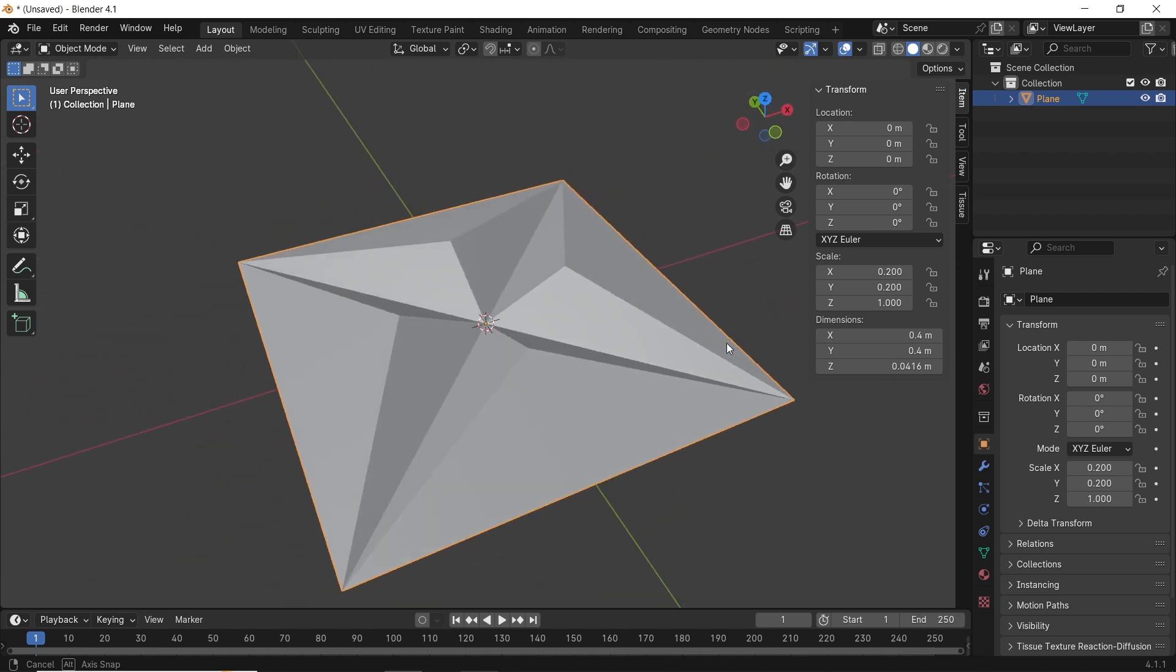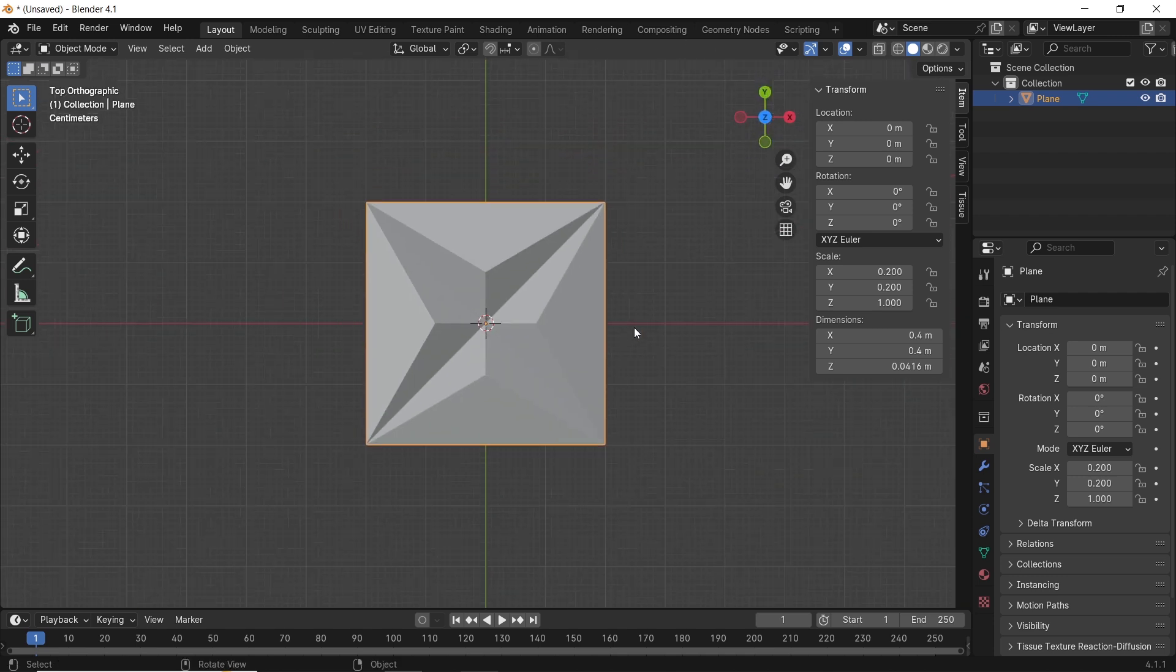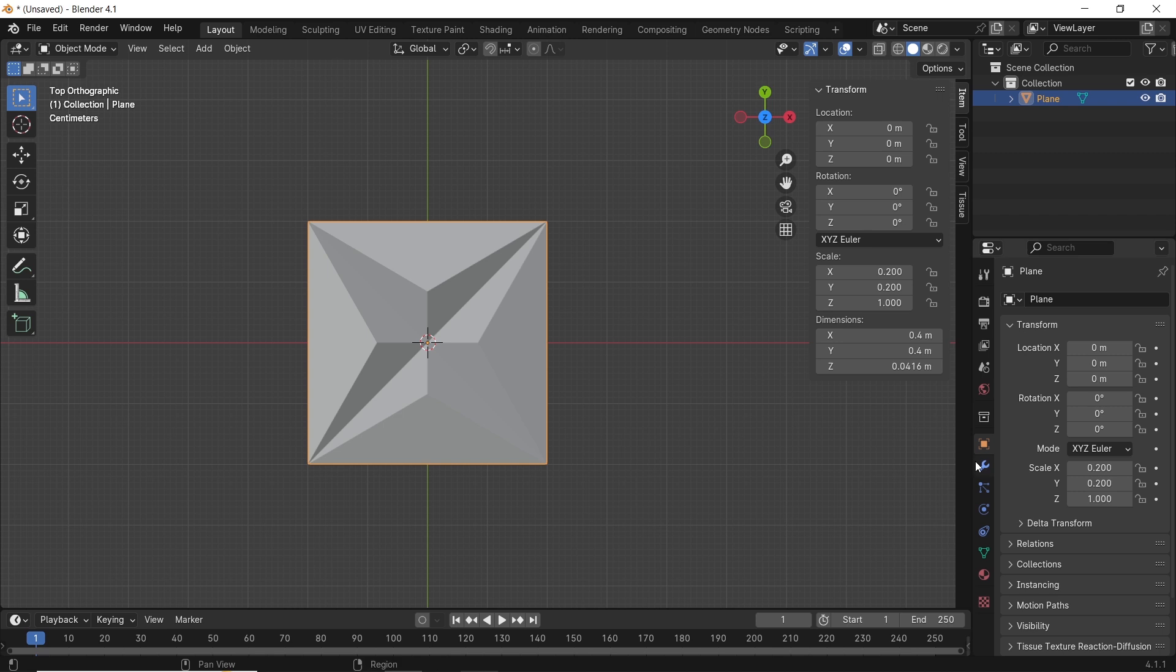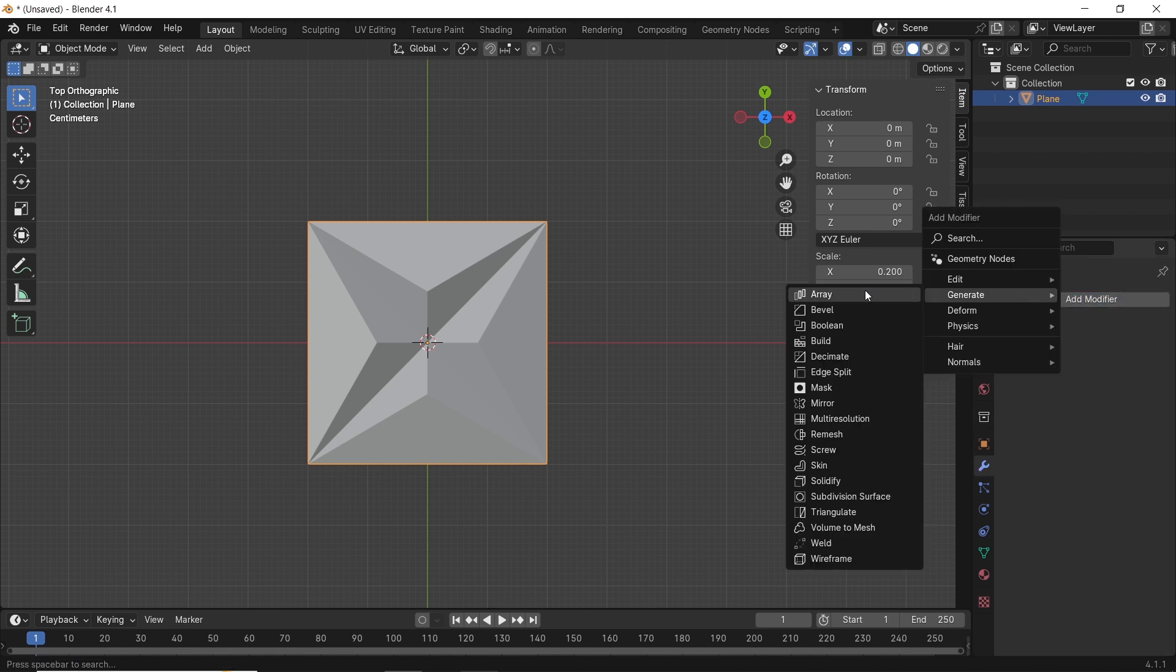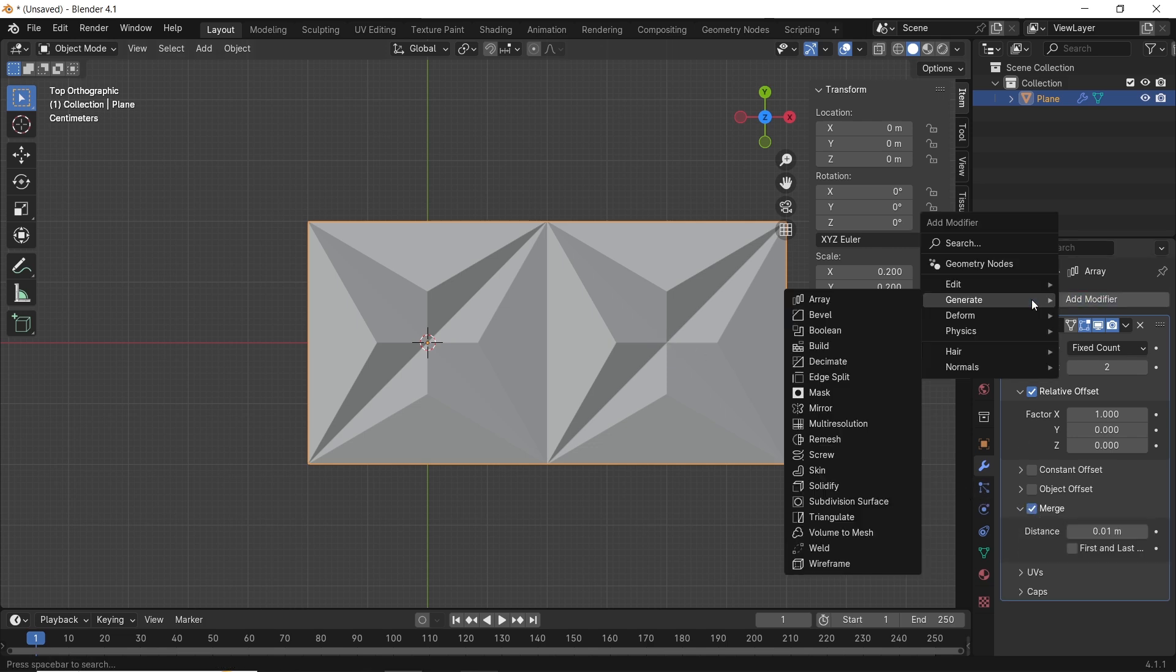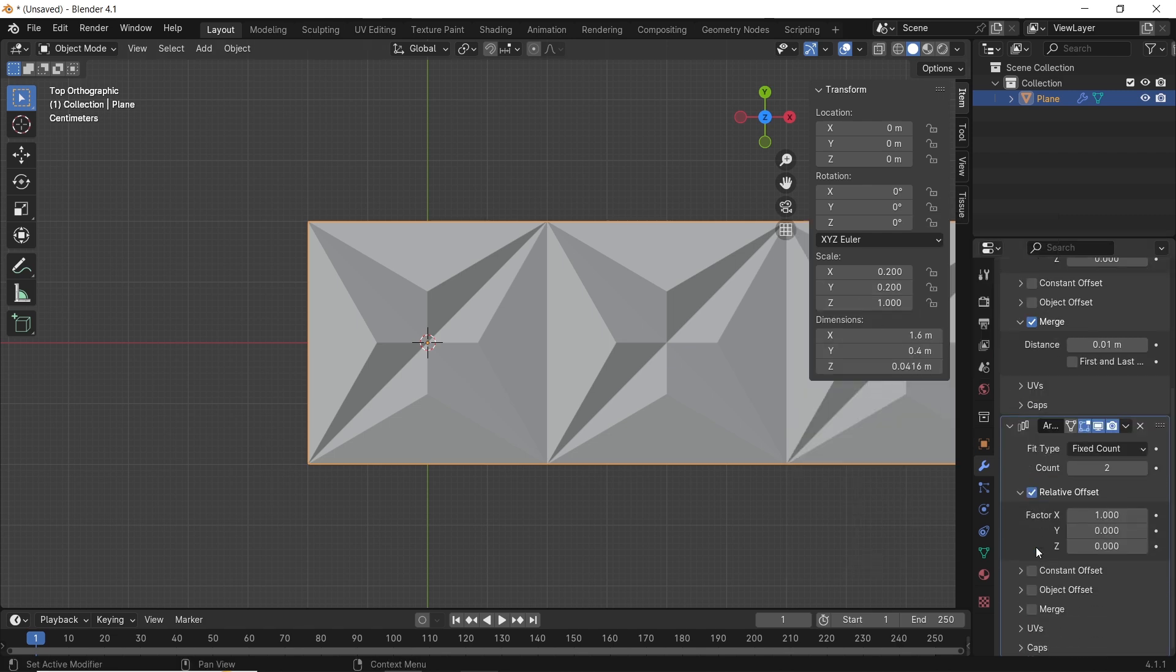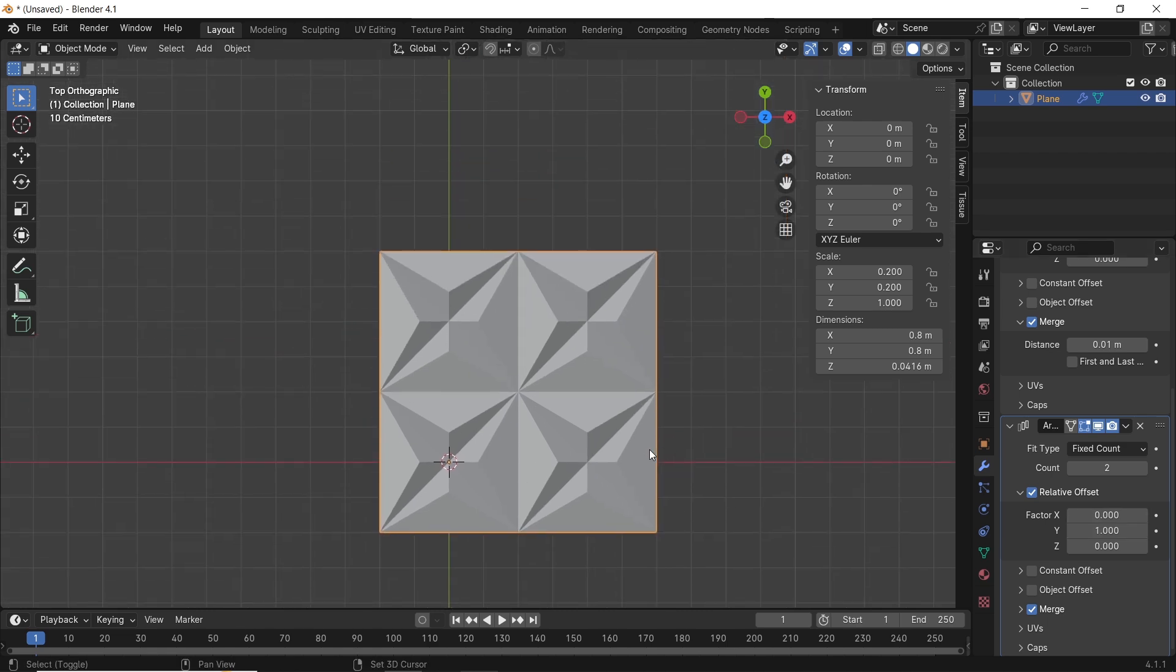This should be one wall panel, and we can duplicate it with the Array modifier, so let's add an array over this, check the Merge option in it, and change the count number to fit your wall on the X direction. Another array is needed for the other direction, so add a new one on the Y, enable the Merge in it, and fix the count number to your pleasure.